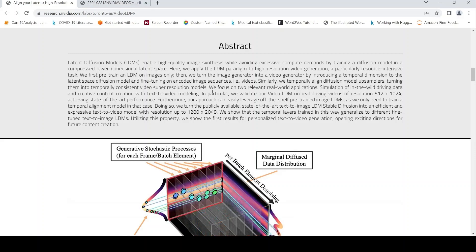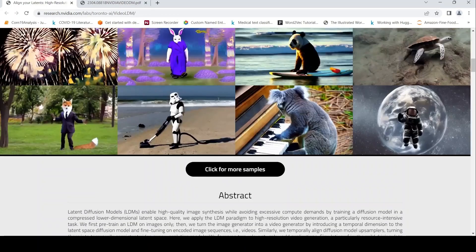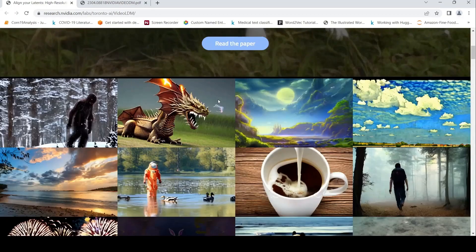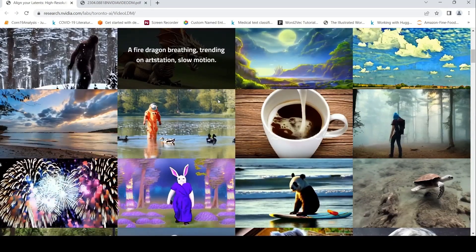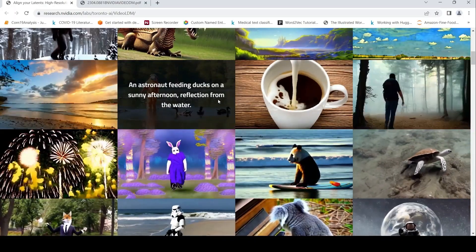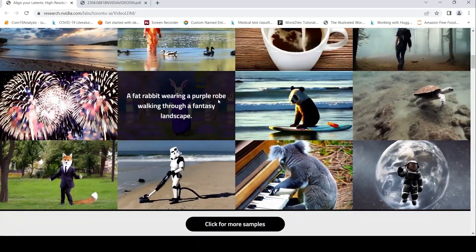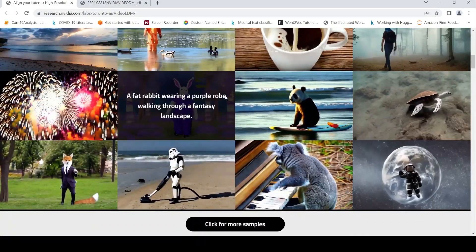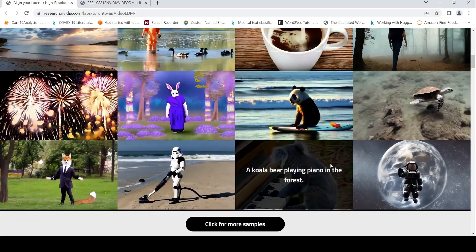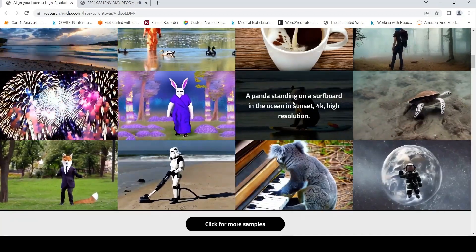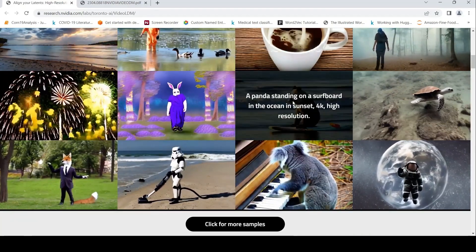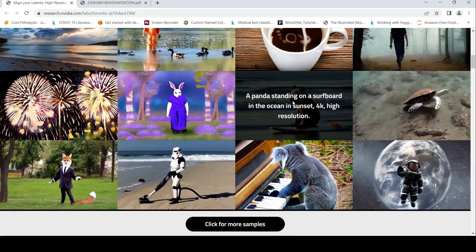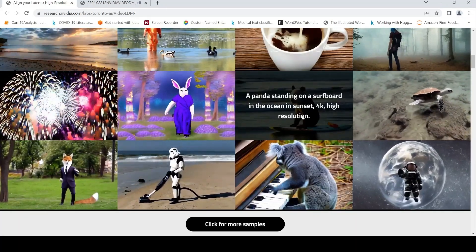They can also generate long videos as well as short videos. This has been published as a research paper and some interesting demo videos are present over here. For example, this looks like a panda standing on a surfboard in the ocean in sunset 4K high-resolution. So this video has been generated.